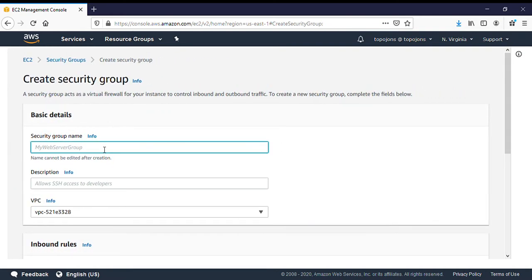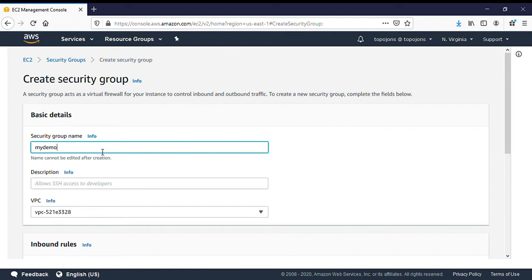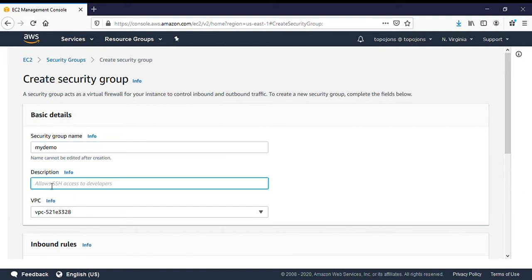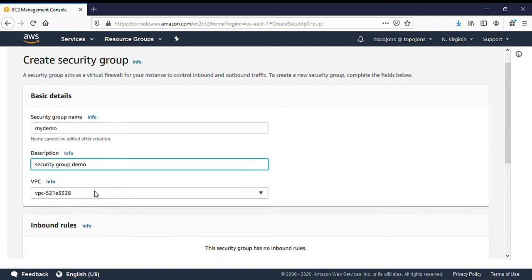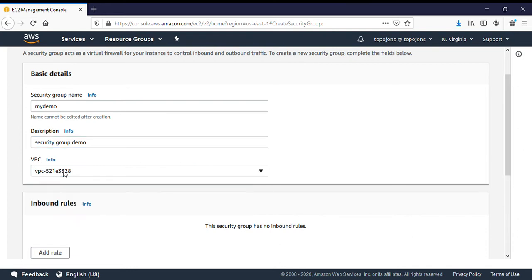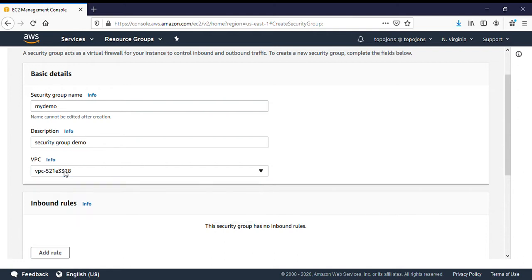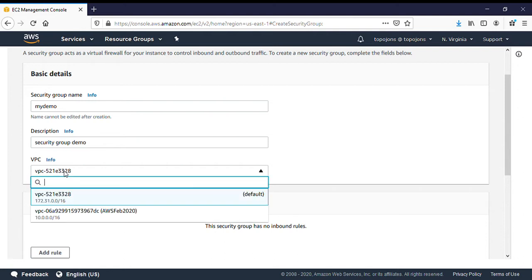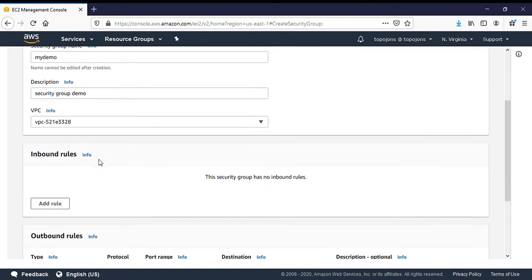You need to give your security group a name. I will give mine my demo. And you need to add some descriptions to your security group. Security group demo. So you have the option to select the type of VPC that you want the security group to be attached to. For now, I'm going to choose the default VPC. But for those of you that you already have your network created, you can attach this security group to any network.